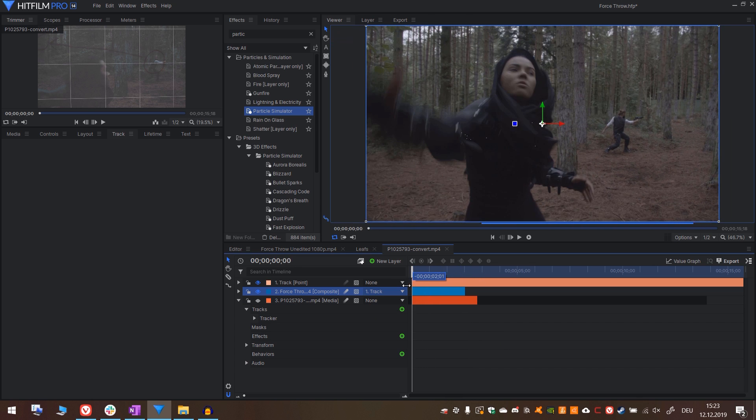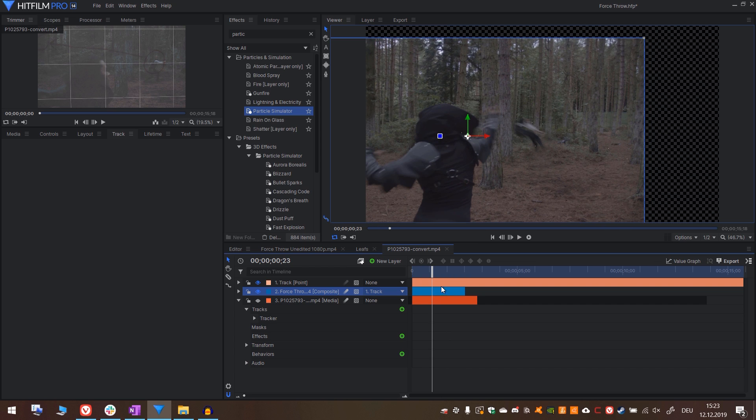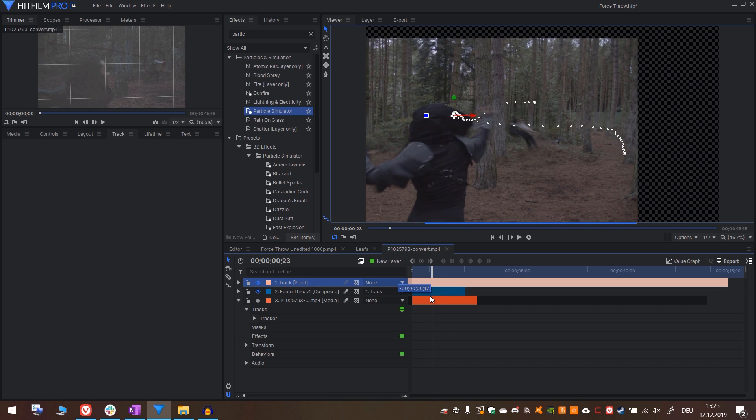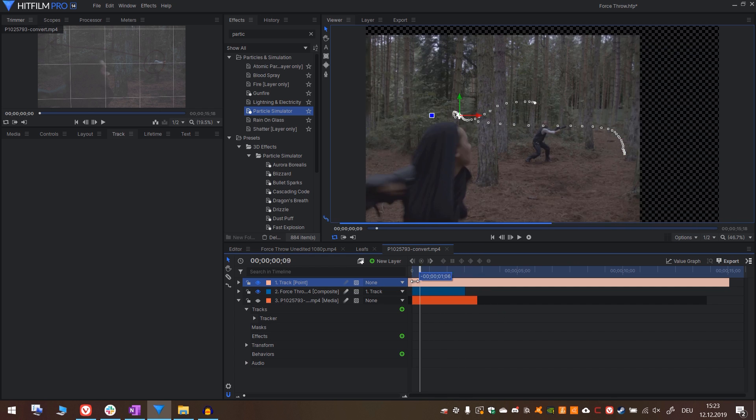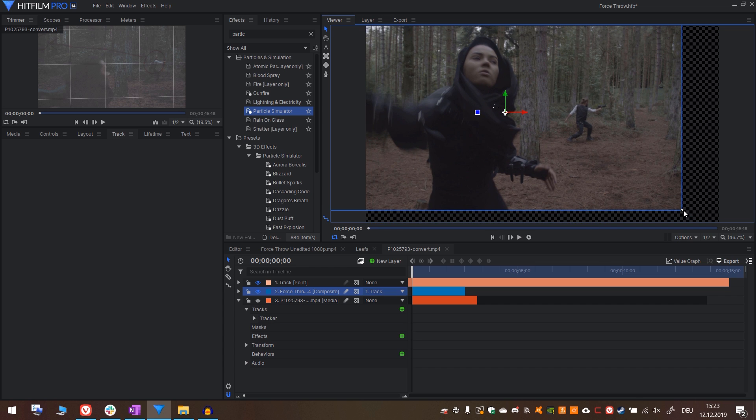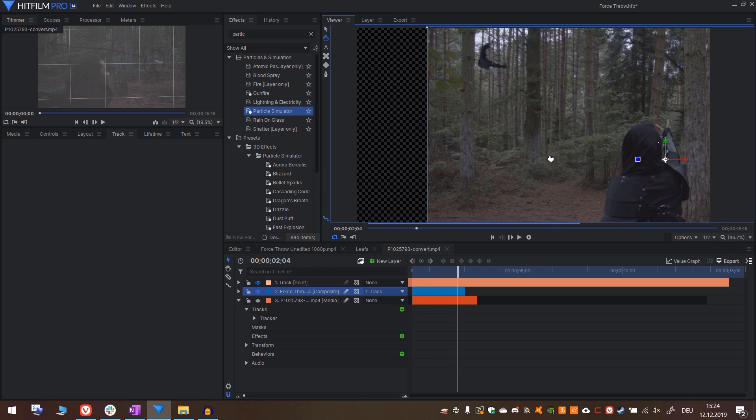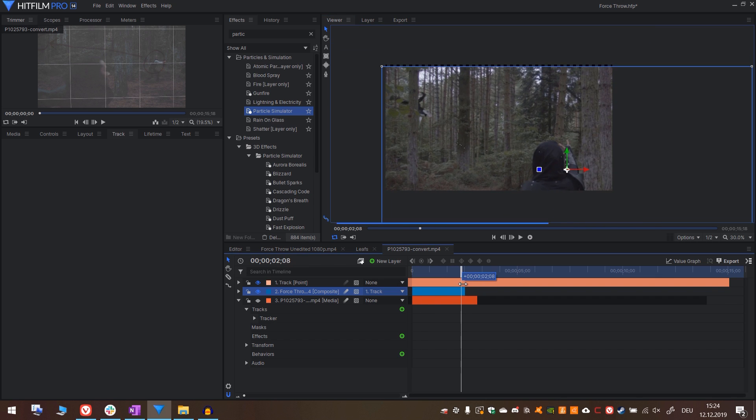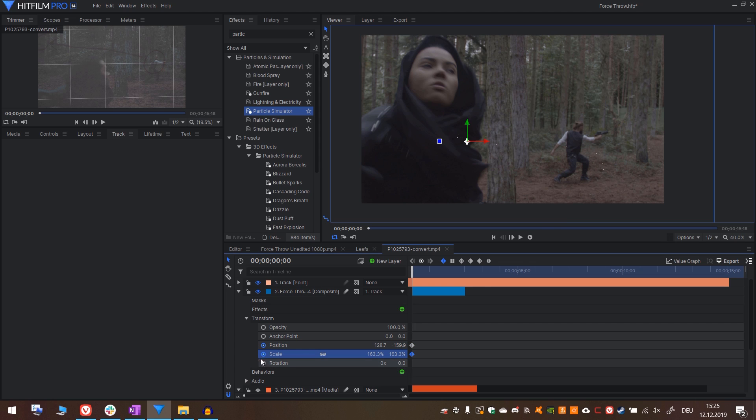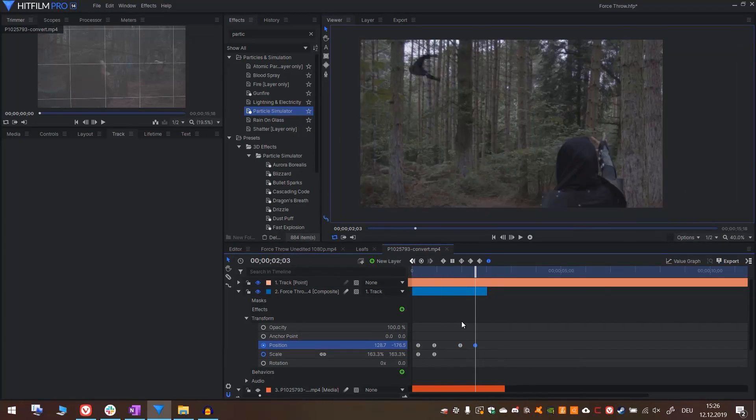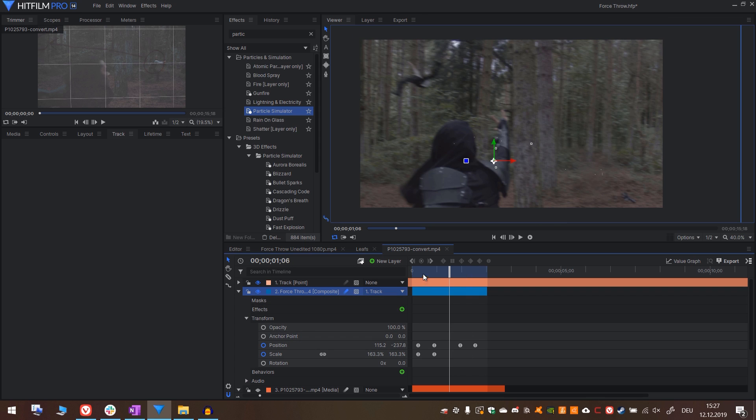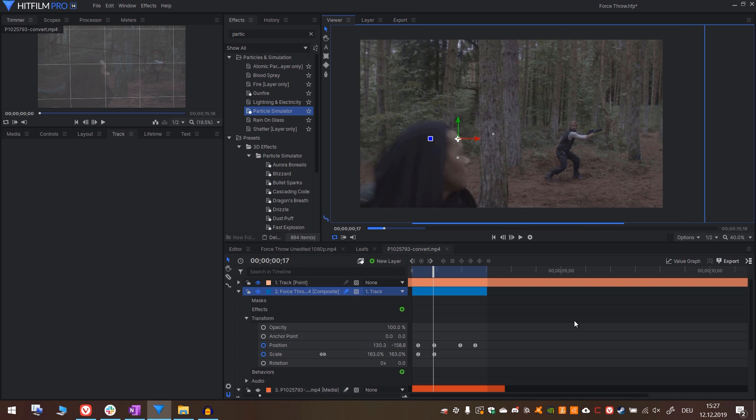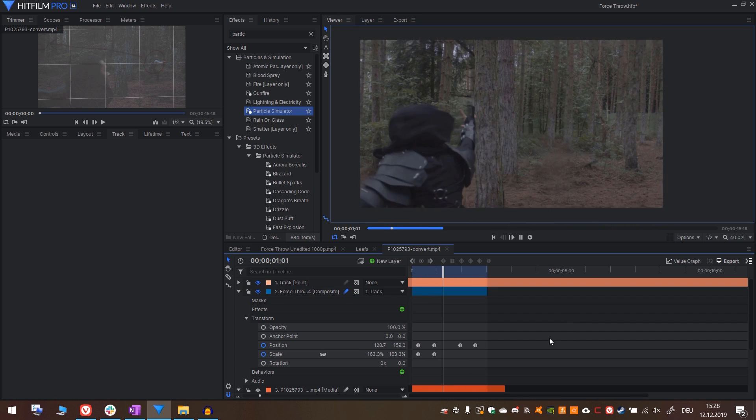Back in the viewer we can activate our composite shot again and deactivate the footage. Parent the composite shot to the track point and see what happens. The timing is a little bit off. So let's go to the point where he is being thrown and move the track point to the right position too. Now we have to increase the scale of the footage in a way that fits the screen the whole time. You can also add some keyframes to the composite shot to have it fit better. I will add a little punch in at the beginning. You can also activate motion blur on the composite shot to have the camera move even more realistic.